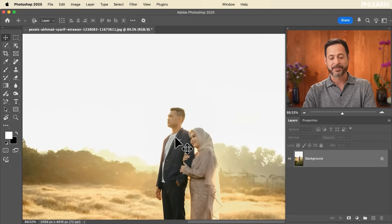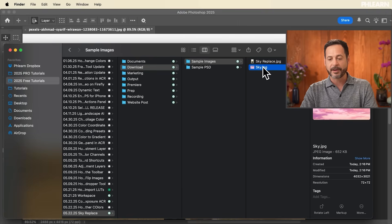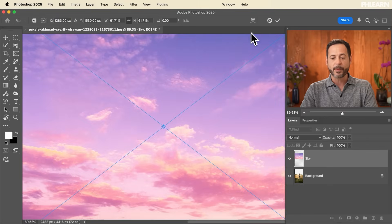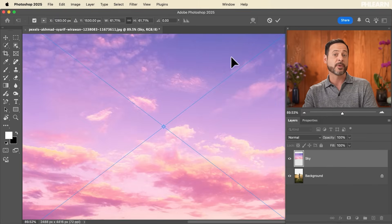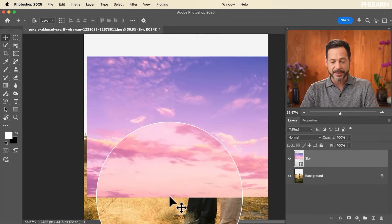I found this stock image — I'm going to click and drag it right into Photoshop. By the way, if you want to follow along with this tutorial, you can download the PSD and sample images totally for free — just click the link down below. We'll hit Enter. As you can see, this sky has the sun pretty low.